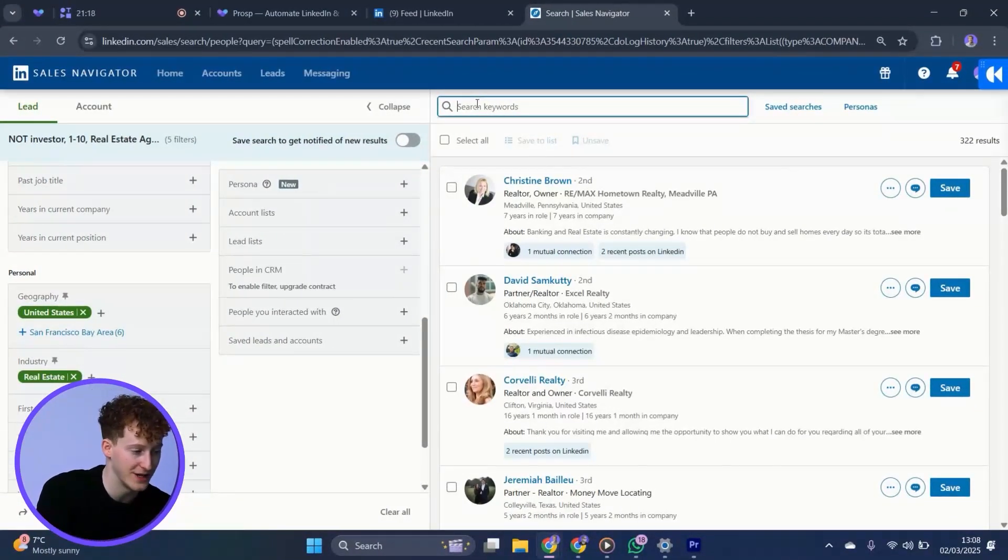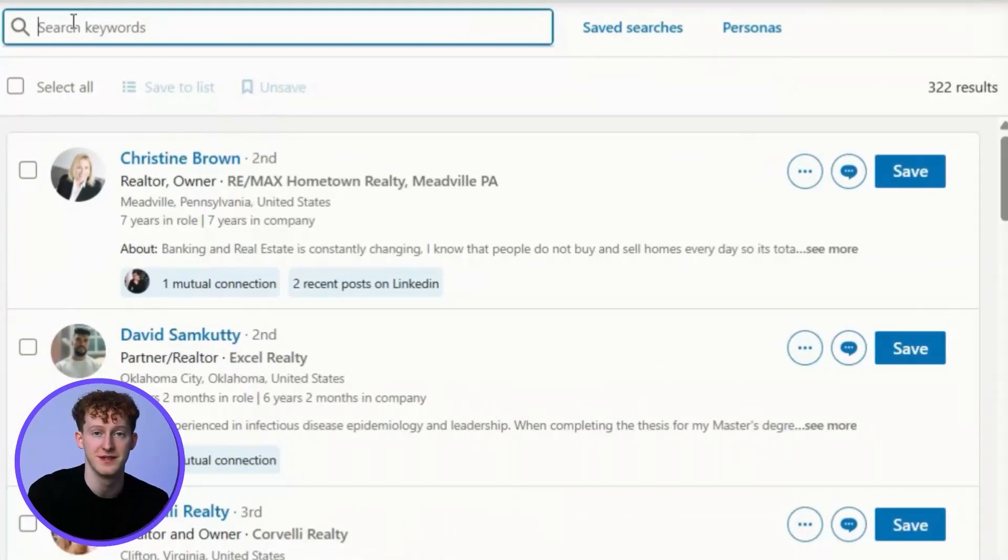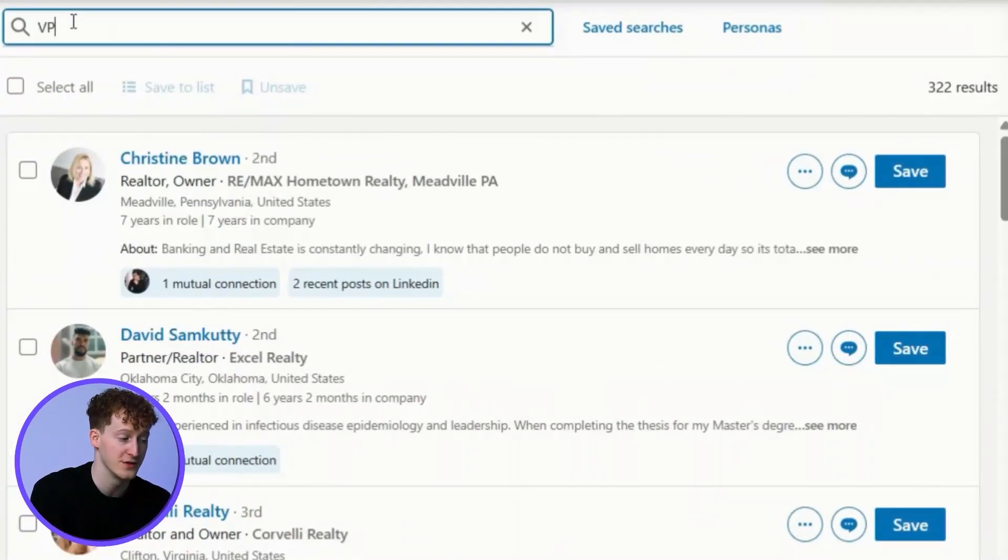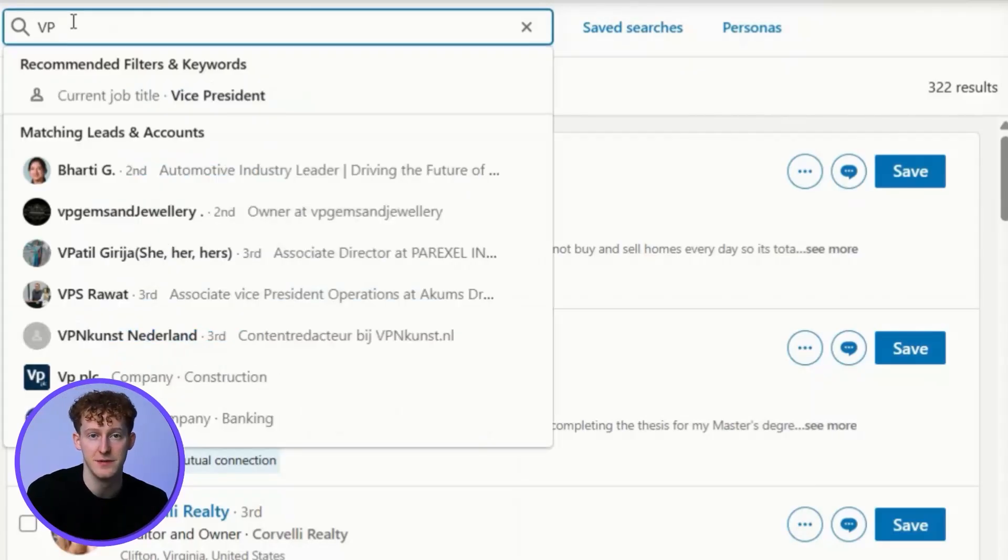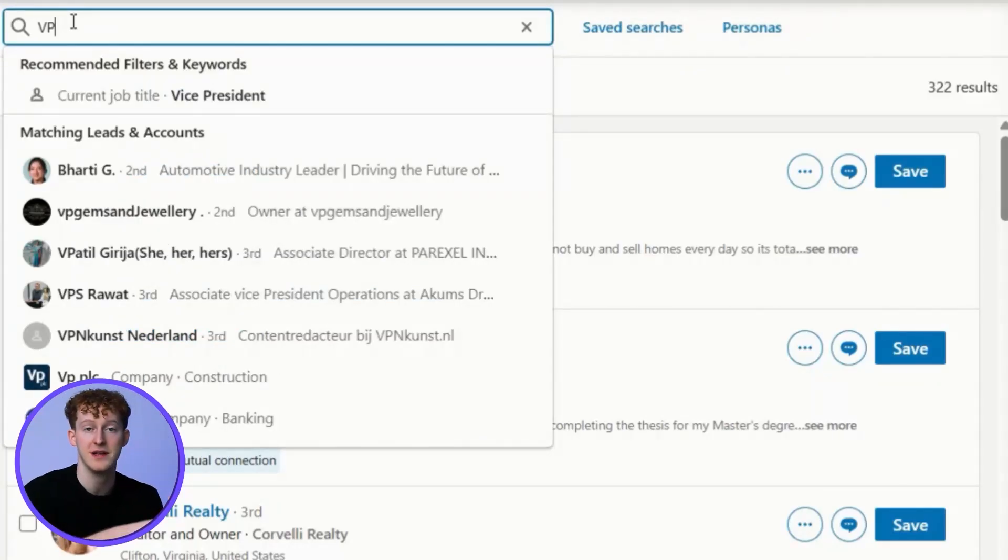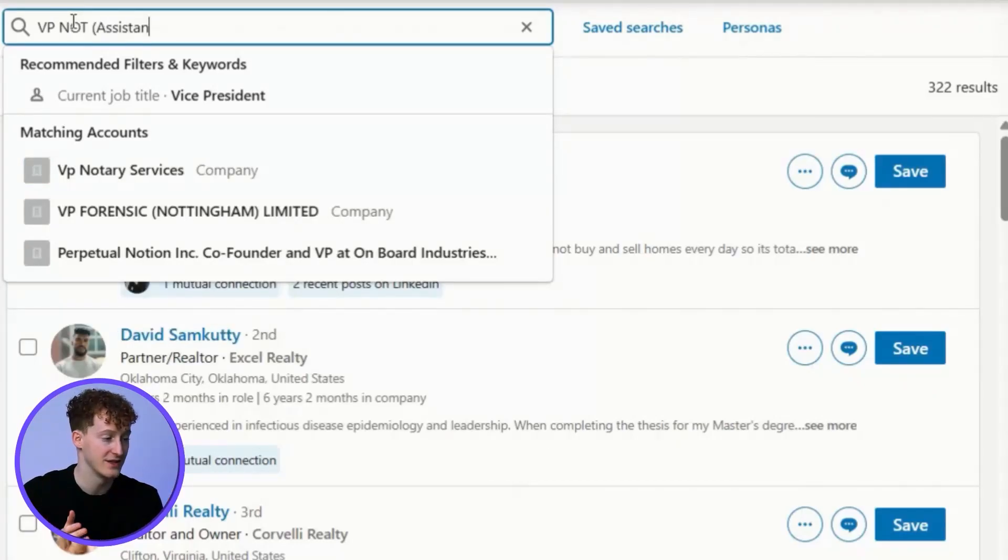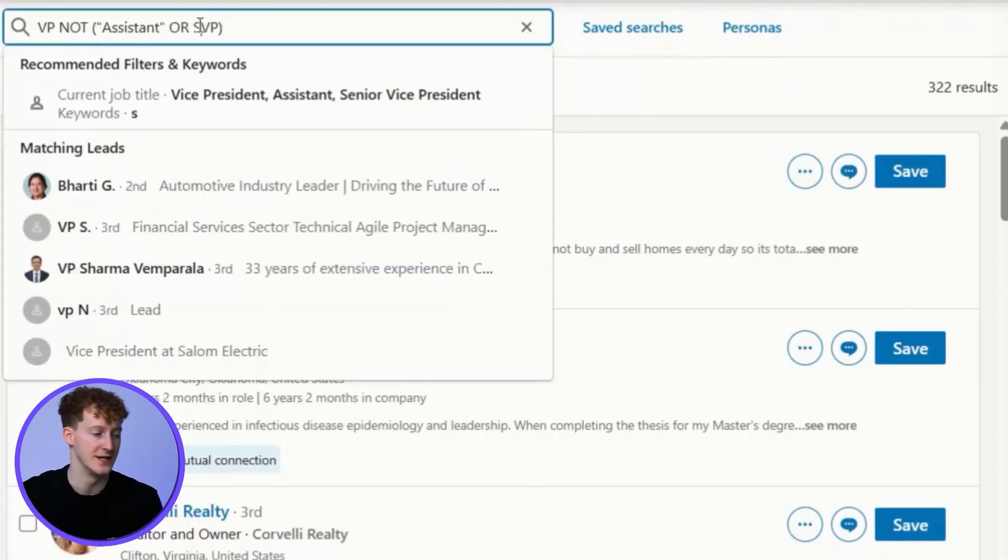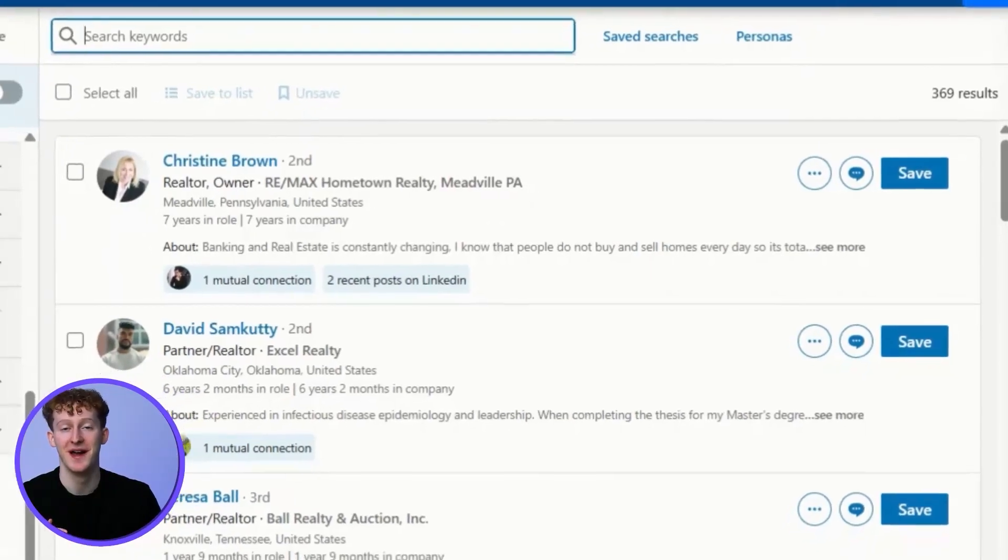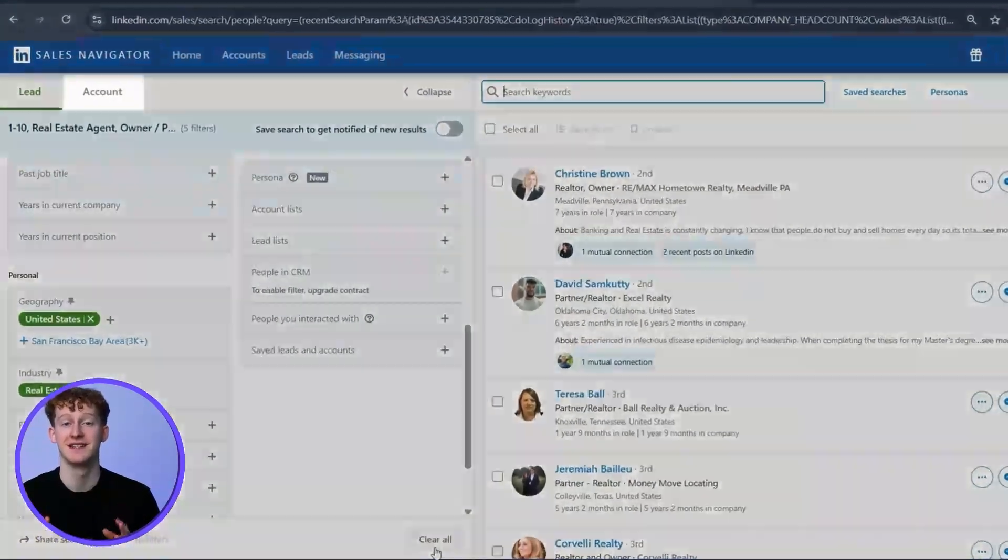To do really complex searches, you can combine these terms using parentheses. For example, to find people who have VP in their profiles but include assistant to the VP or SVPs, you could type VP not and then in brackets assistant or SVP. So that is literally everything I know and everything you need to know about the lead filters.